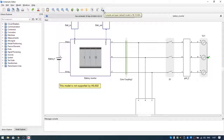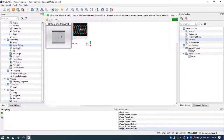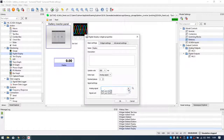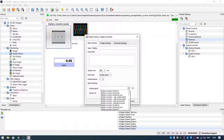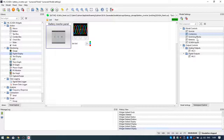By clicking Compile and Open in HIL SCADA, we automatically open HIL SCADA after compilation is finished. On the left side we can find interesting widgets: action widgets, monitoring, data logging, analysis, connection, and visual. By easy drag and drop we can include any widget in our panel. On the right side we can find model settings where we can change variables such as sources, contactors, switching blocks, batteries, and SCADA inputs.